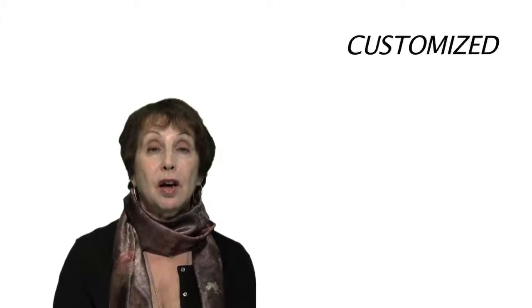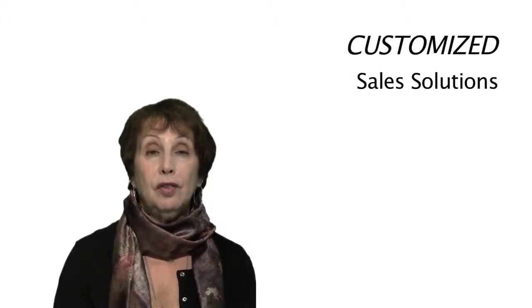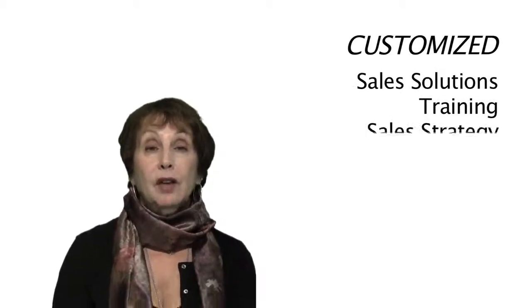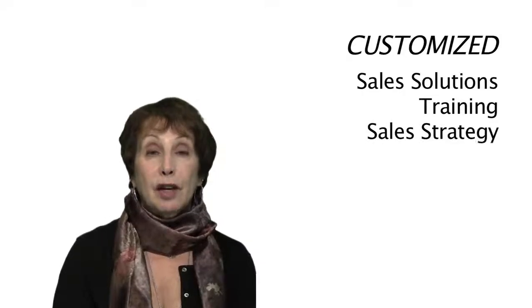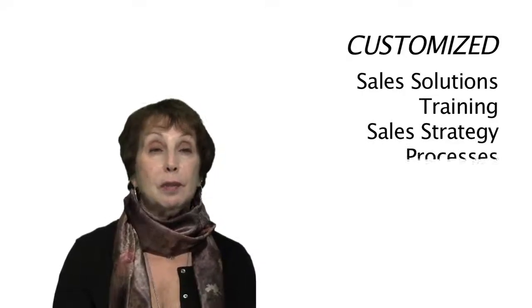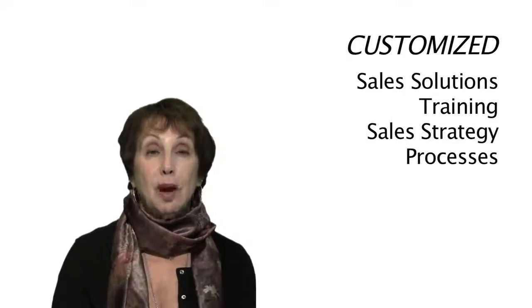We do this by helping them with customized sales solutions, with customized training, sales strategy, and development of sales processes.